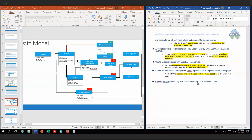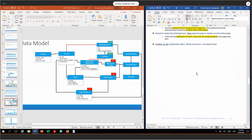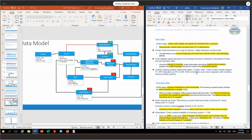For the distributor to reach a deal, we work with the distributor to reach a deal within the range specified. My assumption was this is a simple discussion back and forth, so we can use Chatter on the opportunity record itself. Then we come from the first stage to the second stage, the order stage — this is where the order and order product objects come into play. The vehicle order details are signed and finalized into a contract. So electronically signed orders are sent from Galaxy Cars to the distributor. We create an order document via Conga Composer and send it for digital signature via DocuSign to our distributors. My assumption is we do this via email, not via embedded signing. We can set an expiration date on the envelope.